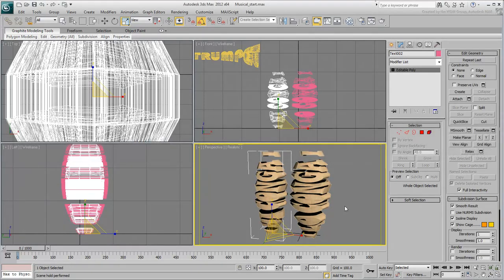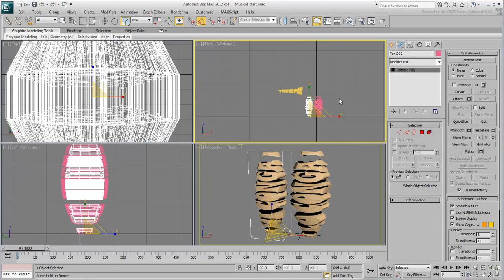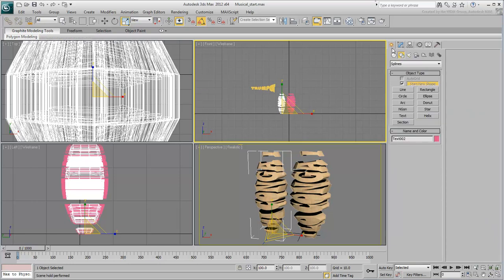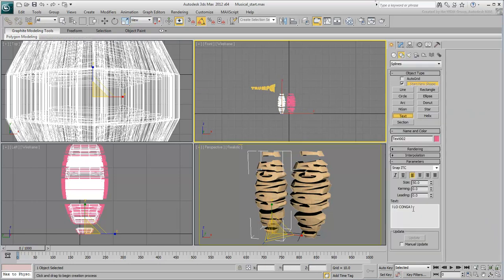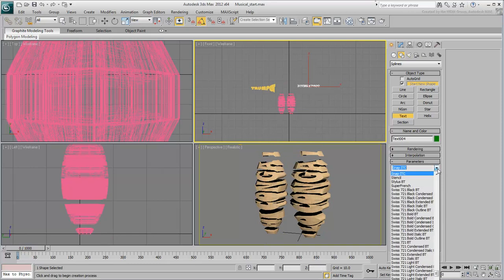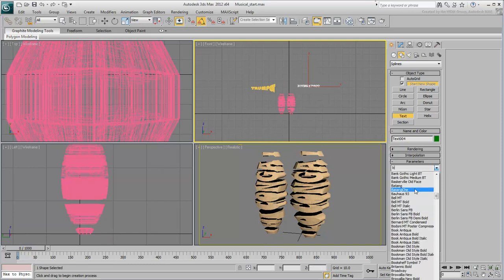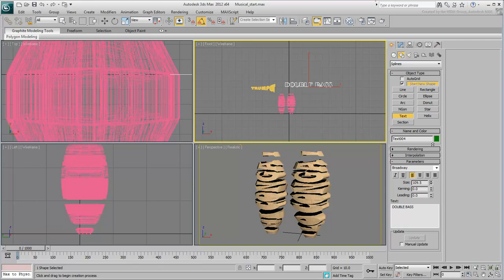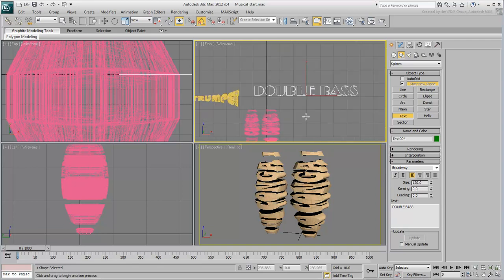With the trumpet and congas in place, it is now time to tackle the double bass. Create text that reads Double Bass in the front view. Set it to a size of about 120 and use the Broadway font for it.